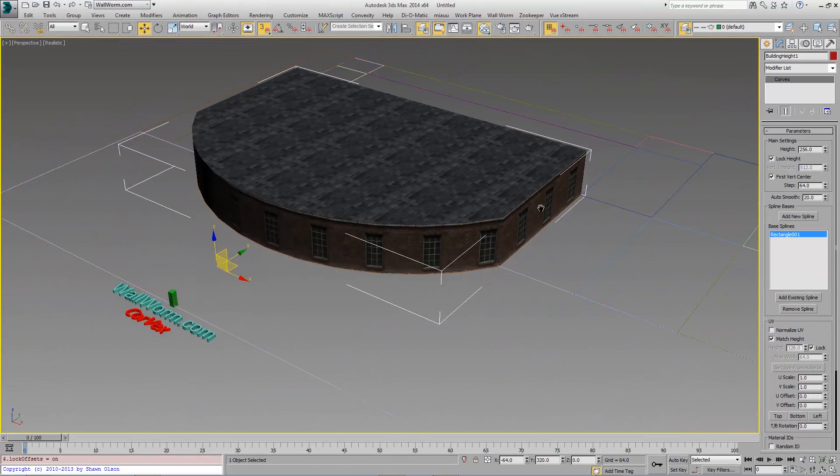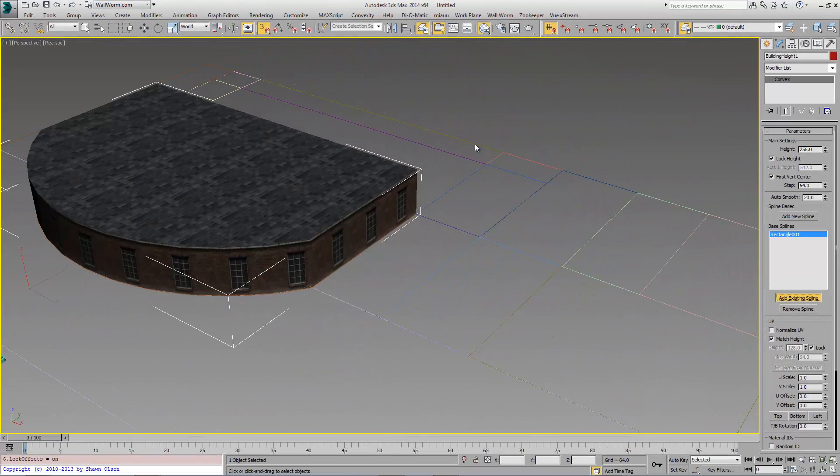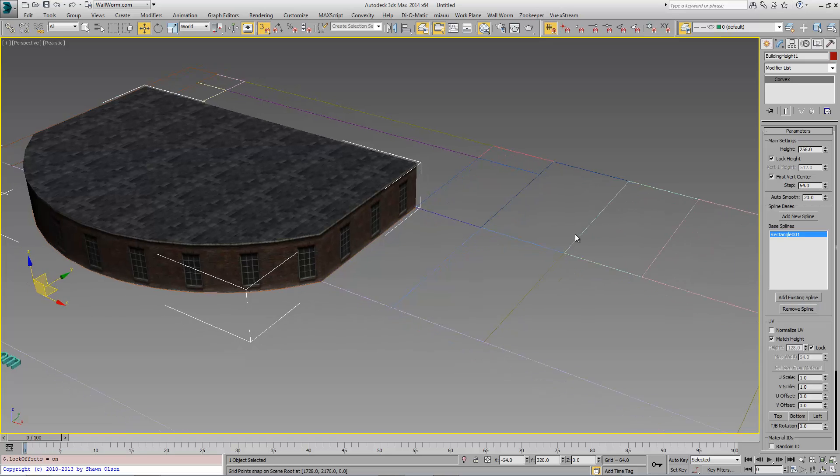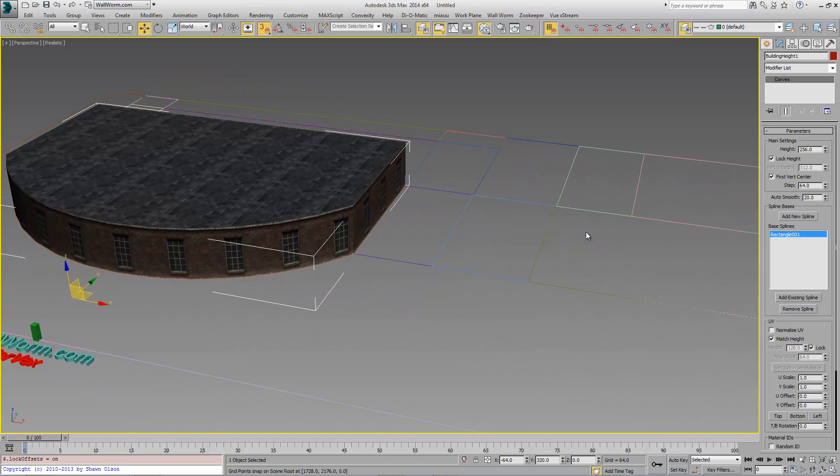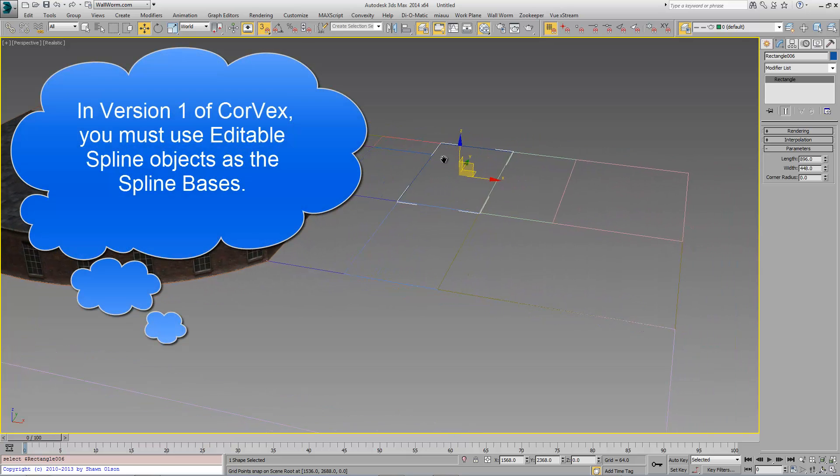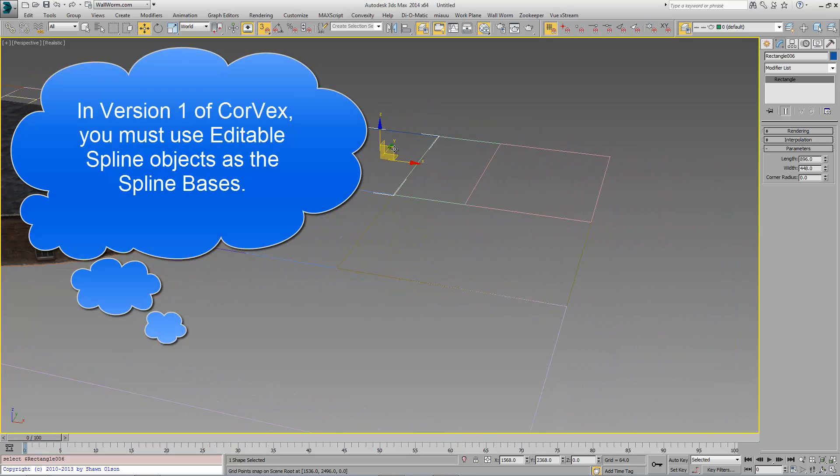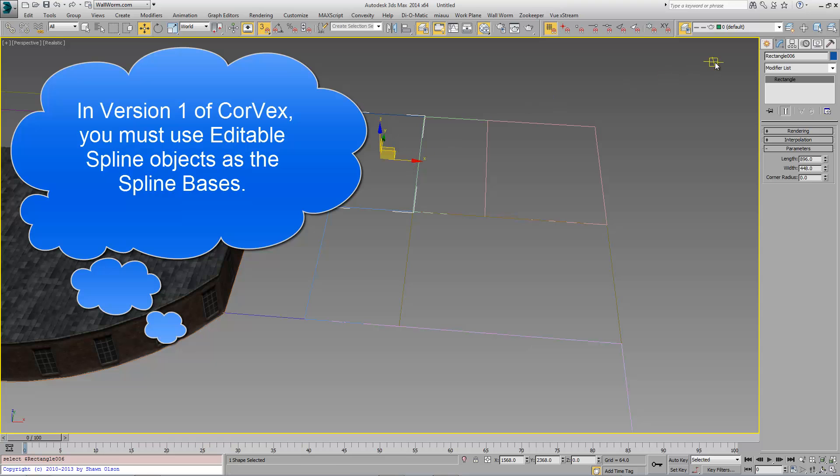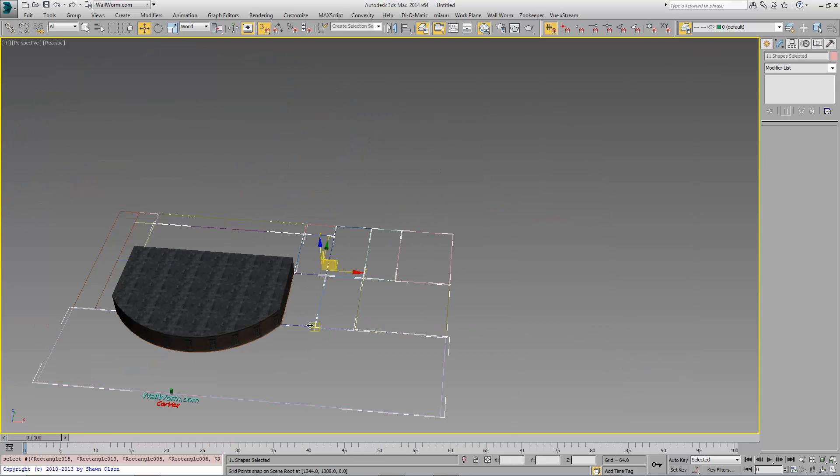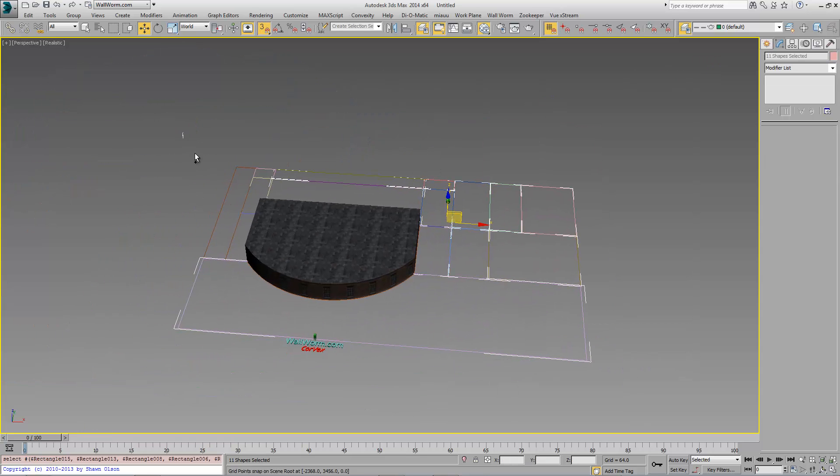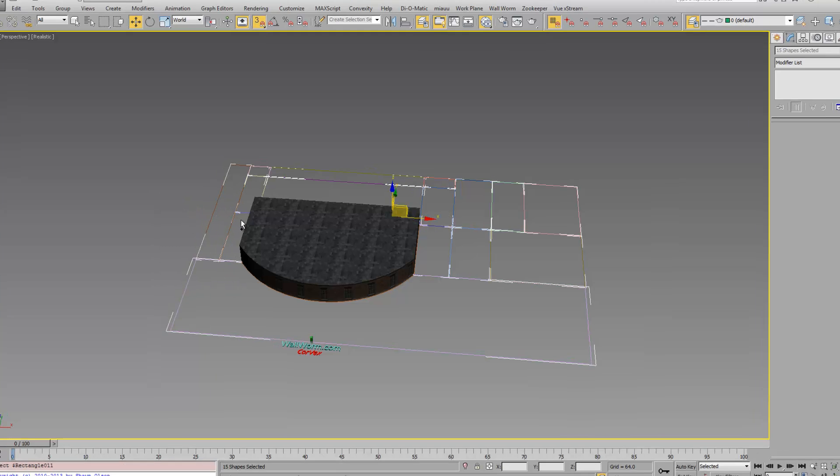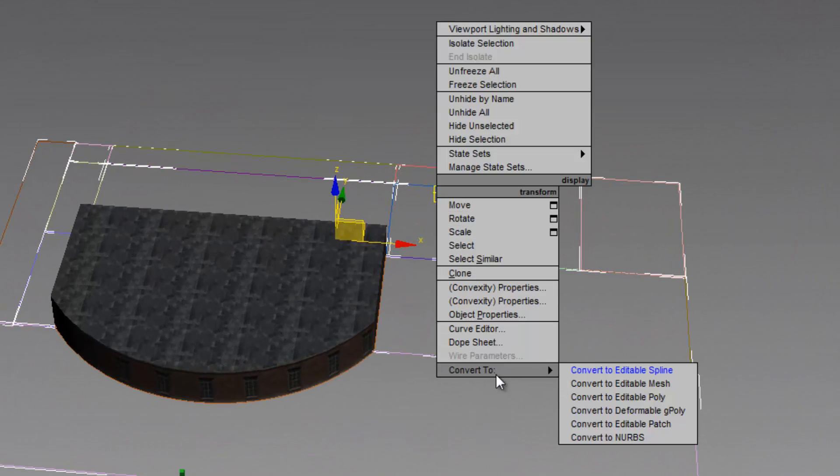I also want to use some other splines here. However, notice that I can't select all of these because they're actually rectangles. At the moment you can only use editable splines. So I'm going to select all of these objects that I have previously created that are rectangle shapes. Right click and choose Convert to editable spline.